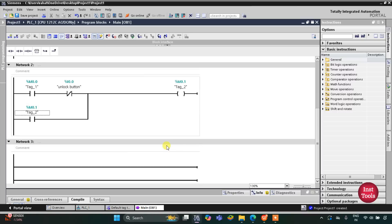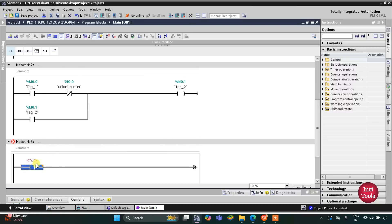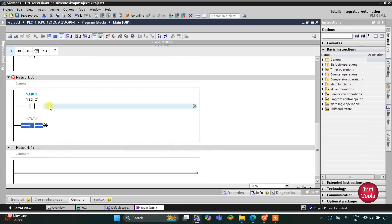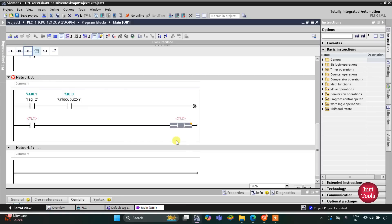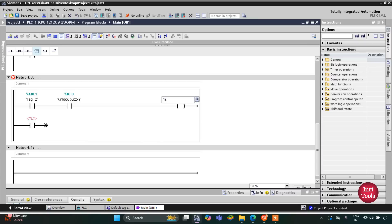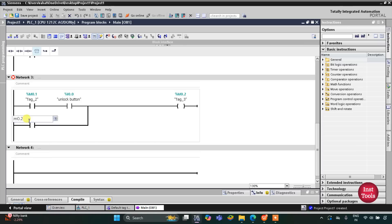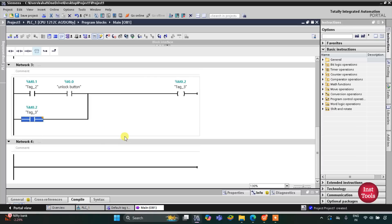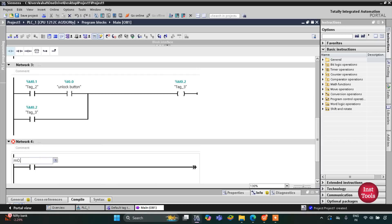When M0.1 is true — meaning the button has been released — and then the unlock button is pressed again, another memory bit M0.2 gets true. We latch it, connecting it like this. M0.2 stores the data that the unlock button is being pressed a second time.